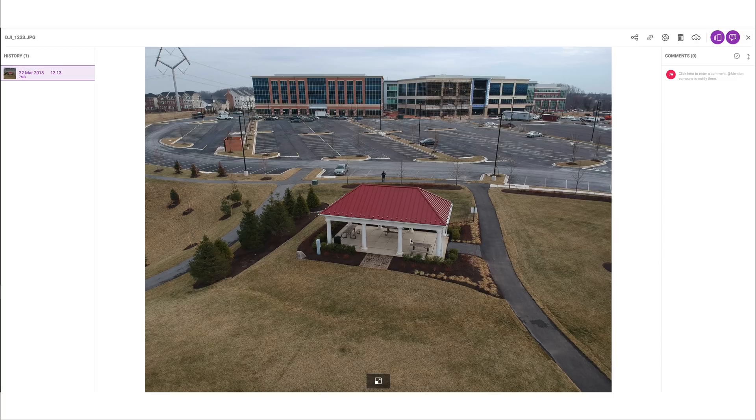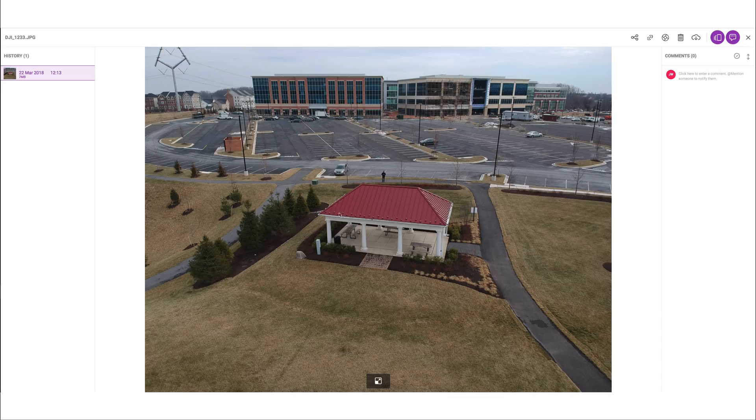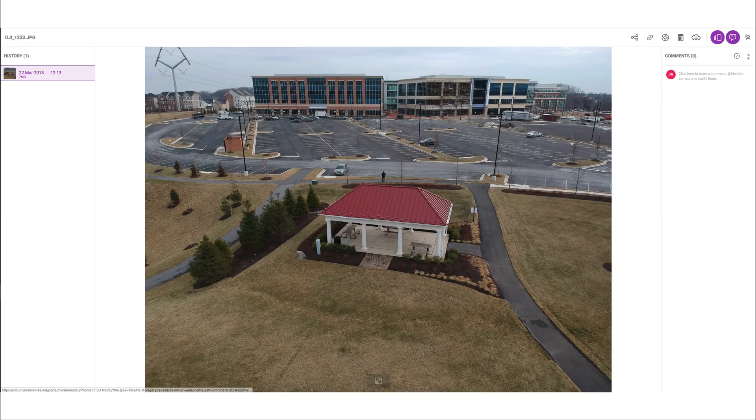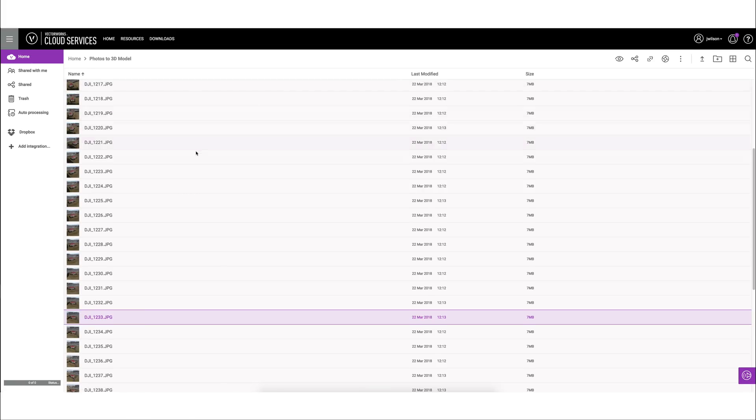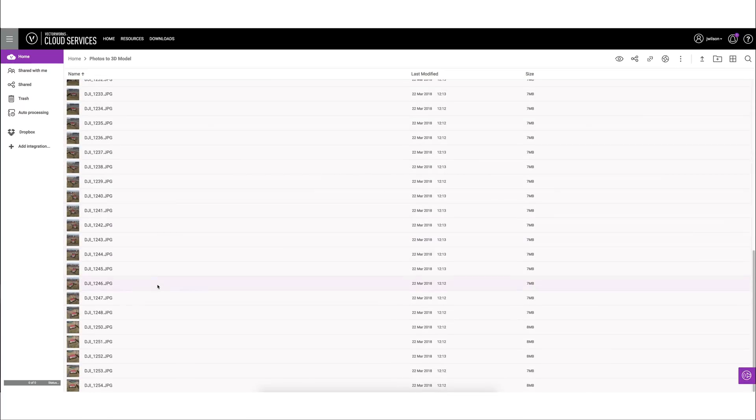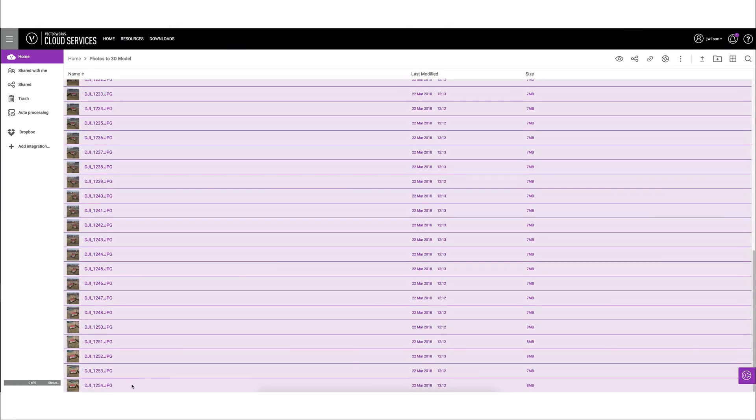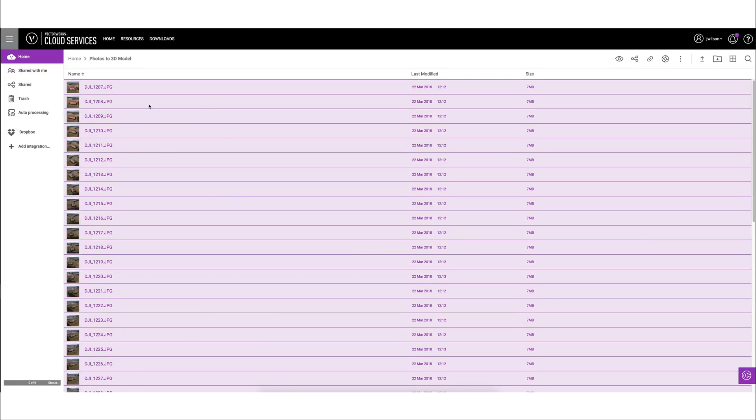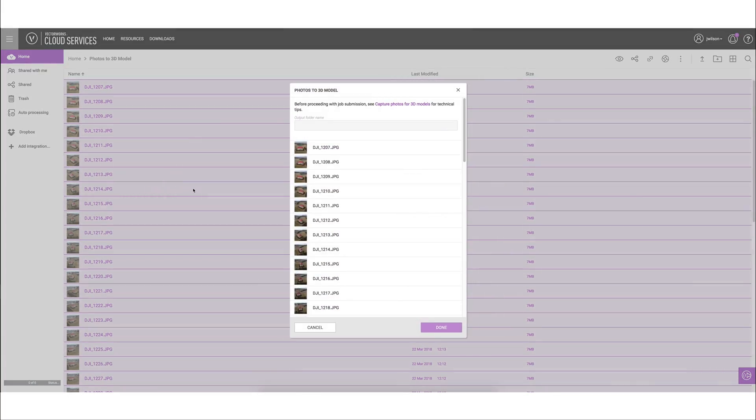There are more details on how to do this well, how to take good source images, but this is what we'll be focusing on to start with. What we'll do is we'll go up to the very top, select the first image, and it doesn't matter what order you select these in. We'll just select everything in this folder, hold shift and click the last to select all of them, then right click and choose photos to 3D model.